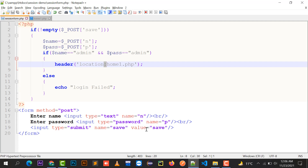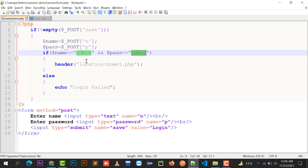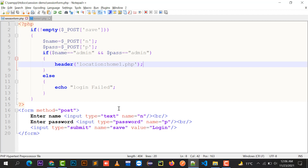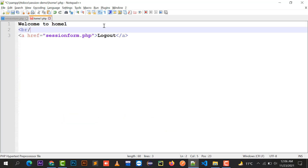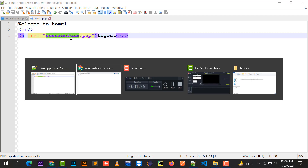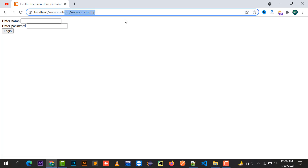Since the username is admin and the password is admin, they match correctly, so it redirects via header location to home1.php. In home1.php we have a logout button. Clicking that logout button takes me back to session_form.php. So that's the basic flow — but how has the session actually been implemented?